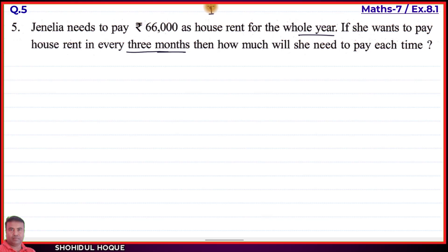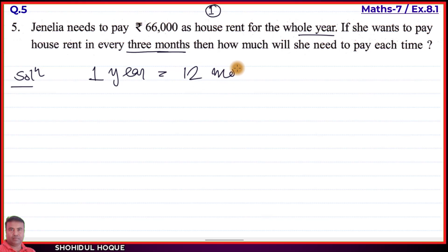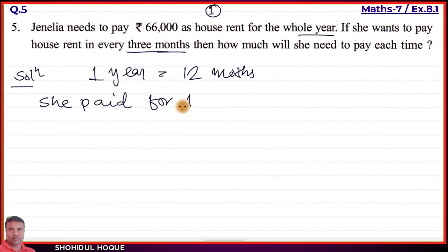Using the unitary method, we find the rent for one month first, then calculate for three months. She paid for 12 months, which equals one whole year. She paid rupees 66,000 for 12 months.